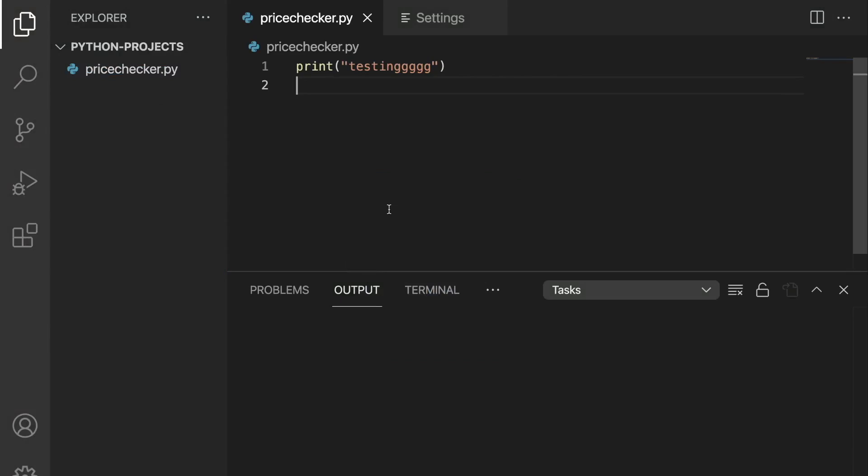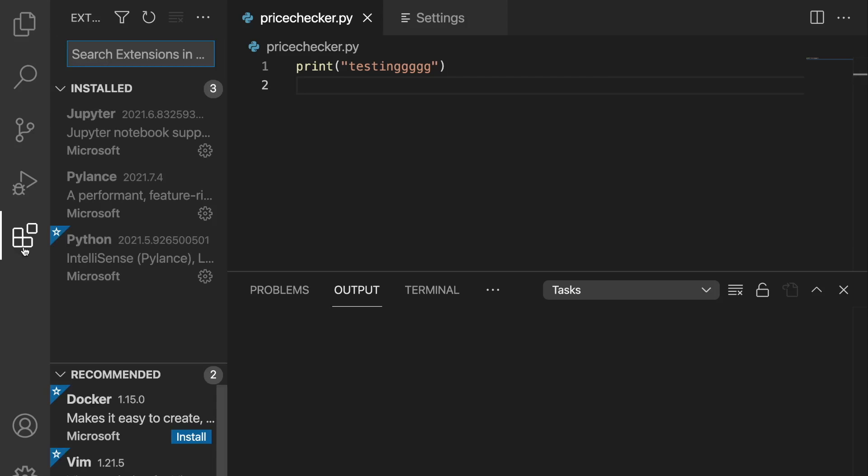I'm going to show you what extensions, what themes, and what settings I enabled or disabled. So we have the default Visual Studio Code set up right here. And even right now, I can't even run this Python file. So let's just go through the extensions.